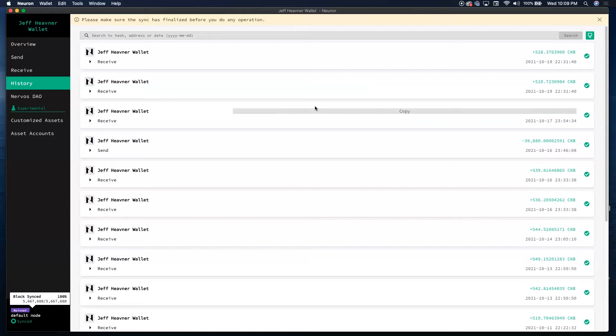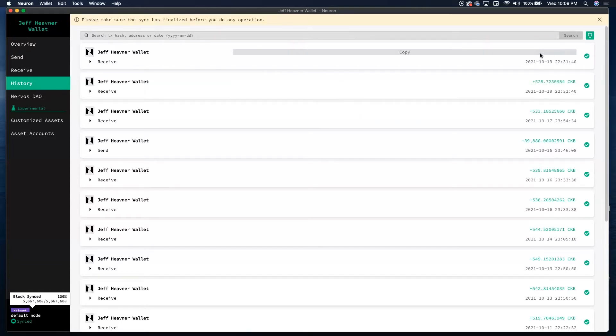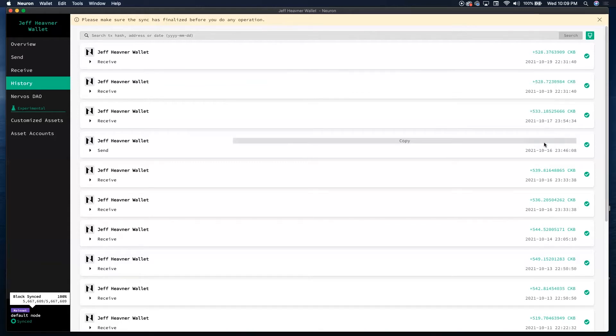History shows everything that's come in or gone out. Again, you can see the 500 deposits from my miners right here, and where I sent out the 40,000 to my other Neuron Wallet. Pretty self-explanatory.